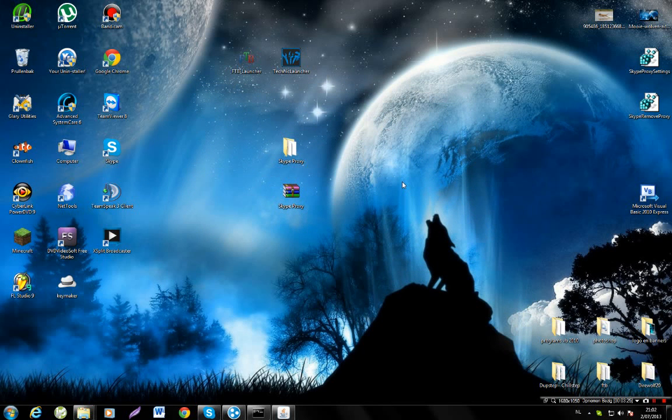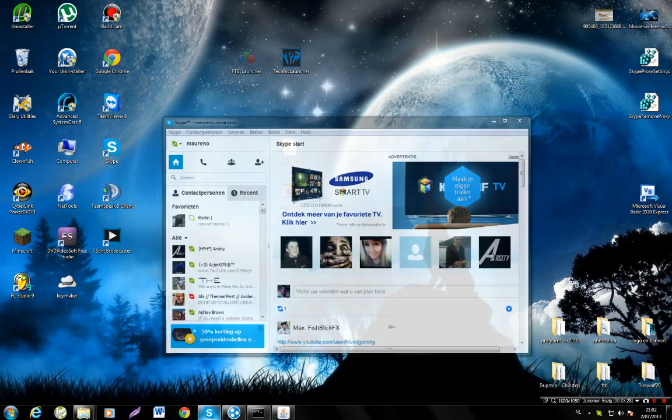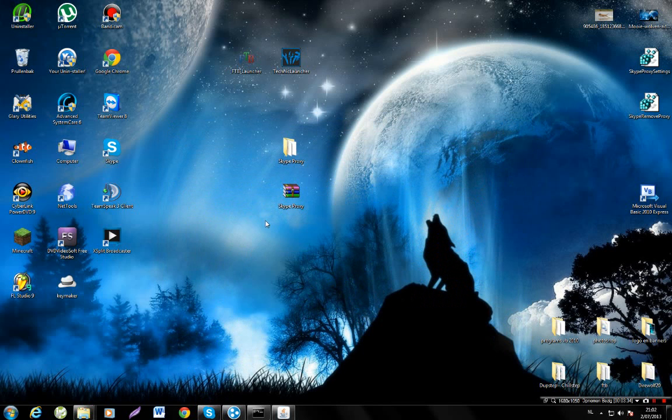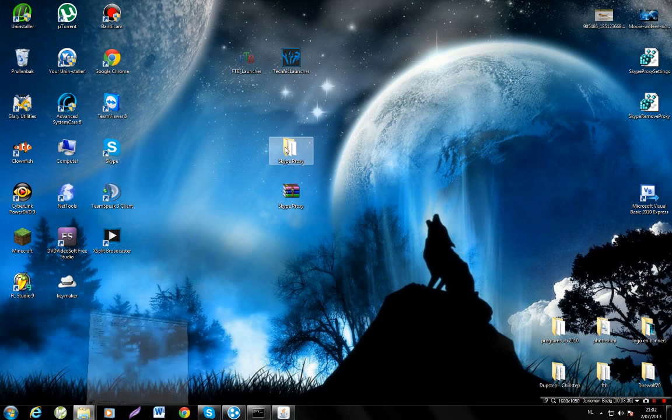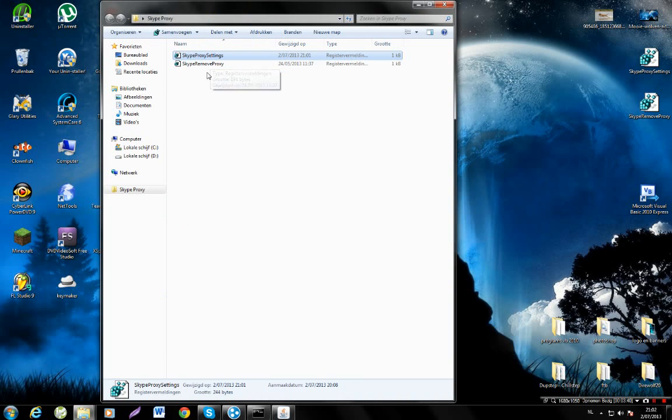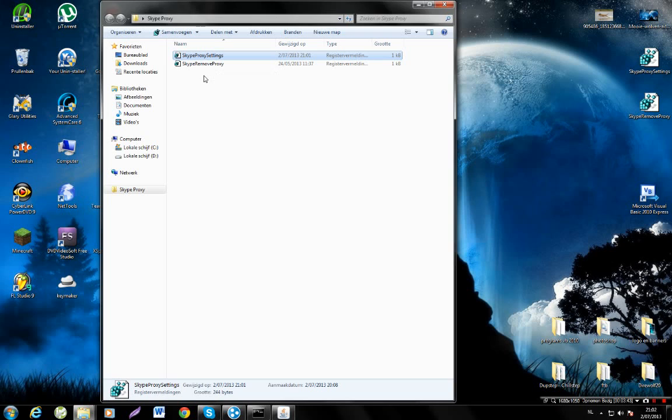What I recommend to do is if you're on Skype and someone wants to send you a file, I would recommend removing your proxy temporarily. Just double-click remove proxy, and once you've sent or downloaded the file, just put it back in.